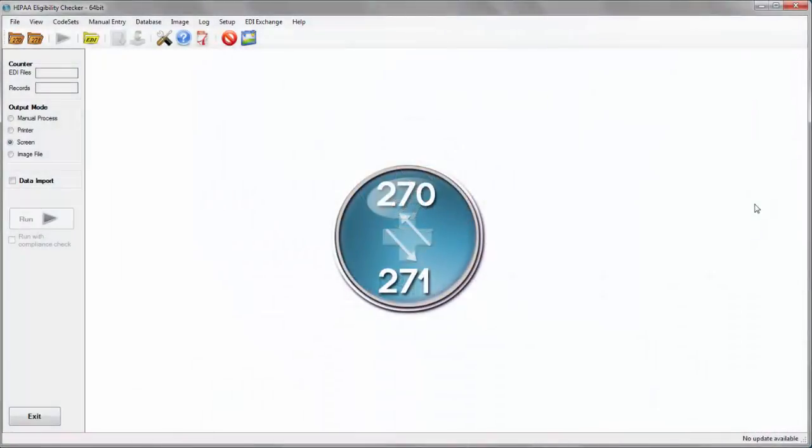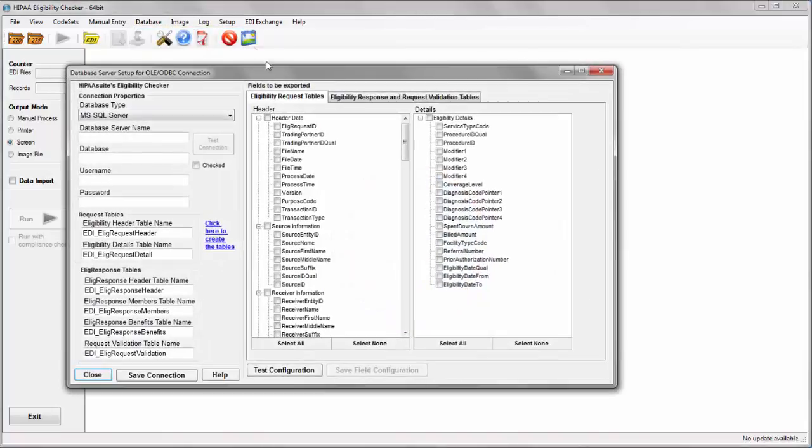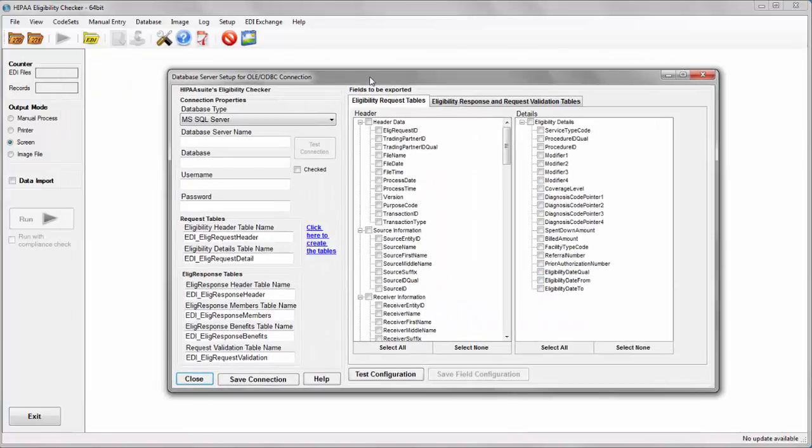This tutorial will cover how to set up HIPAA suite eligibility checker for use with your database. First click on database and then again on connection and data fields. This will open the database setup screen.